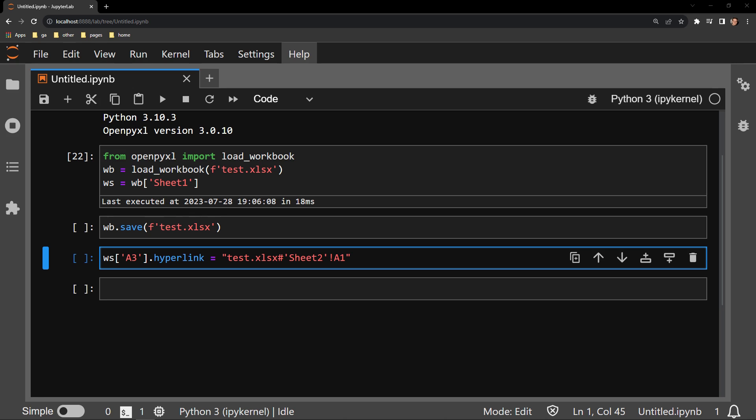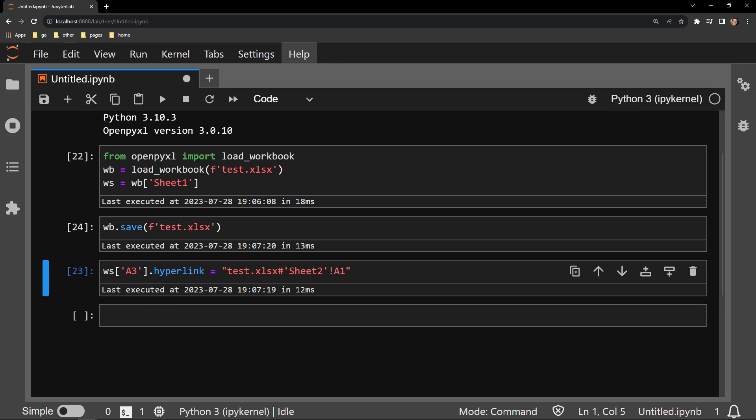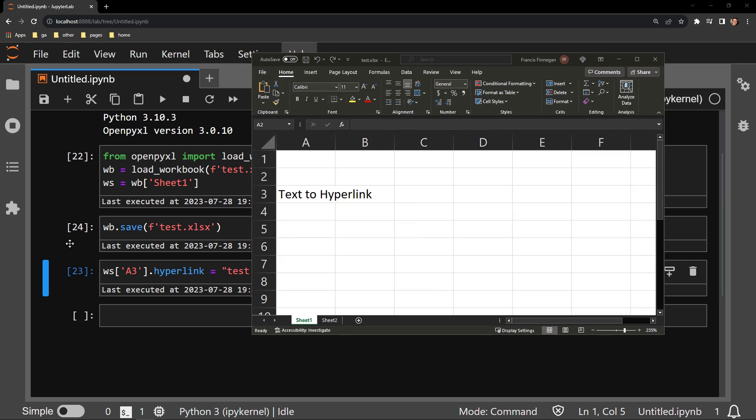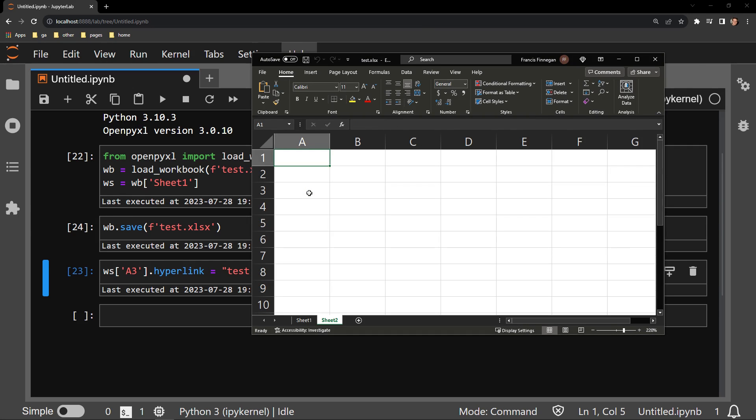Let's execute this cell here and see what happens when I reopen the workbook. The text looks exactly the same, but you'll see that when I hover over it and click on it, I am directed to Sheet 2.